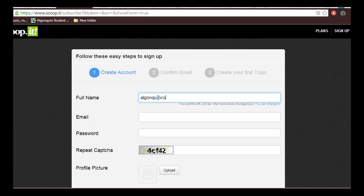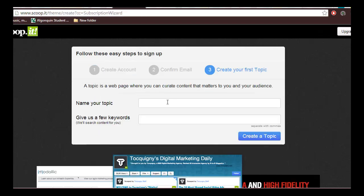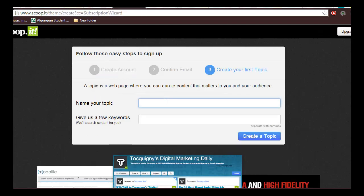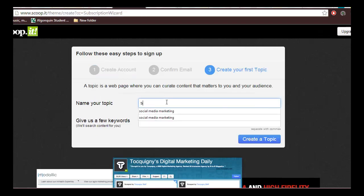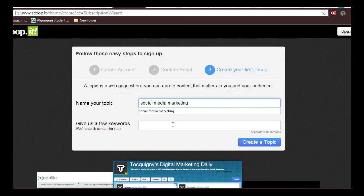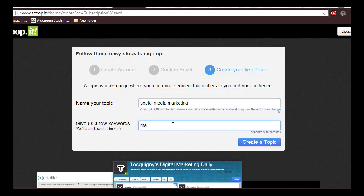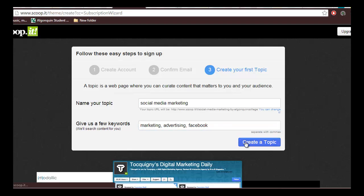Now that you've signed up, you're ready to start scooping. You have to create your first topic. It's best to try and make the topic specific. For this example, we're going to use the term social media marketing. Enter some keywords for your topic and click create a topic.